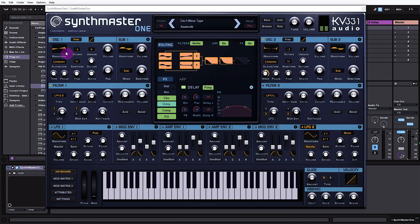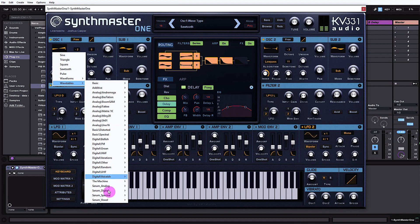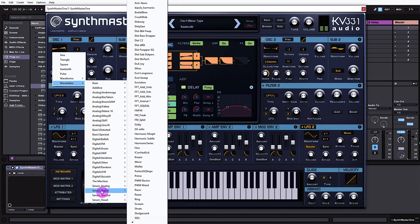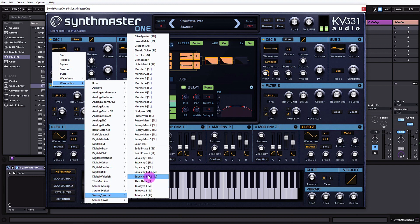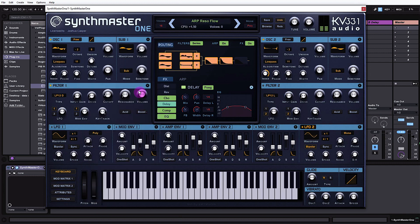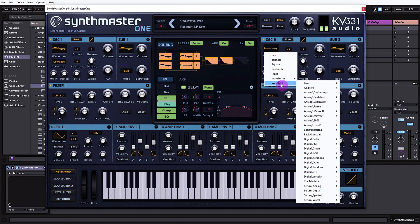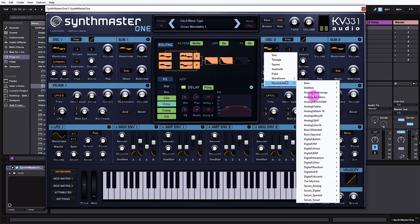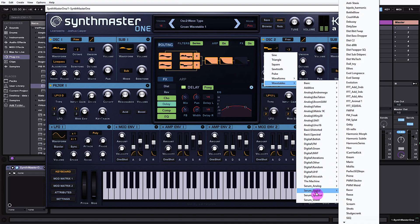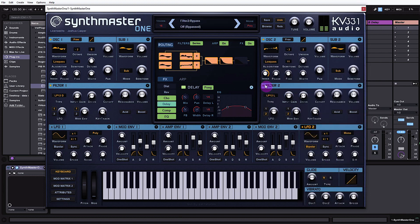If I come over here to the wavetable section and go down to wavetables, you'll see that I already have some of Serum's default wavetables loaded up inside of here and it's really simple to use them. I'll go ahead and choose this one — now I'm going to be using wavetables from Serum inside of SynthMaster 1 to generate sounds.